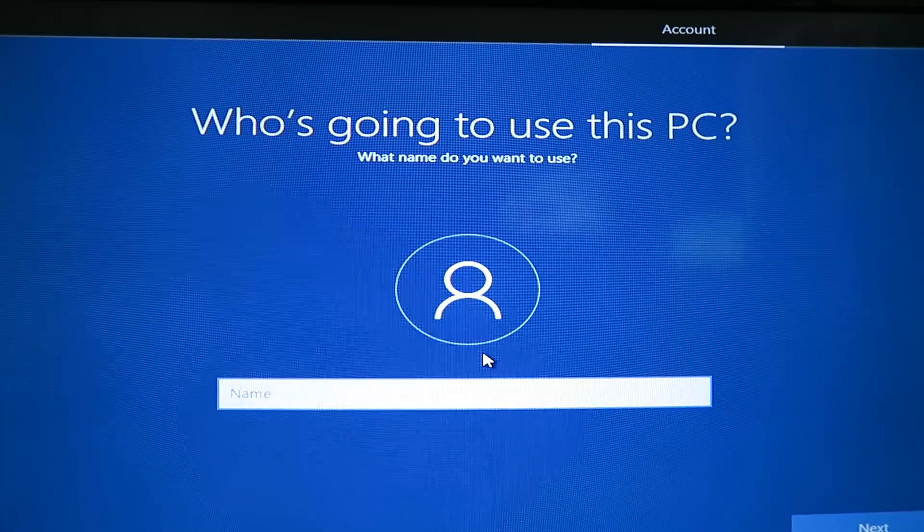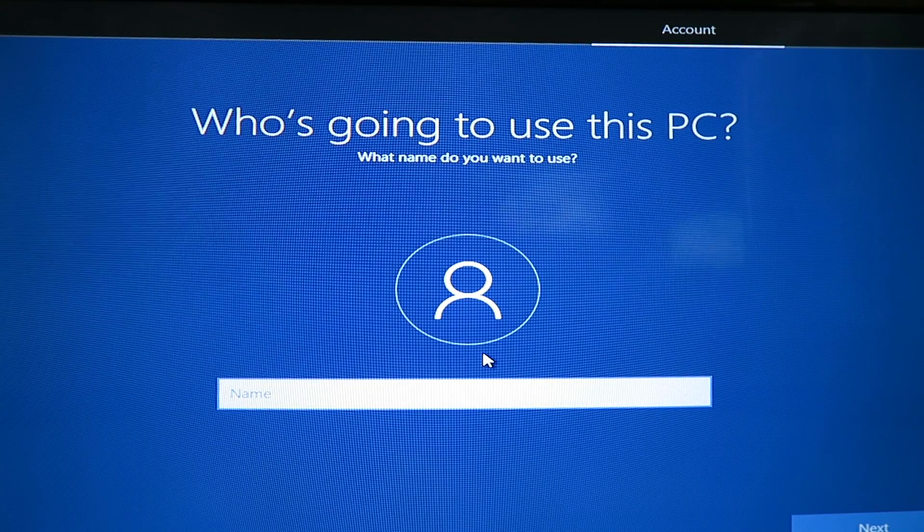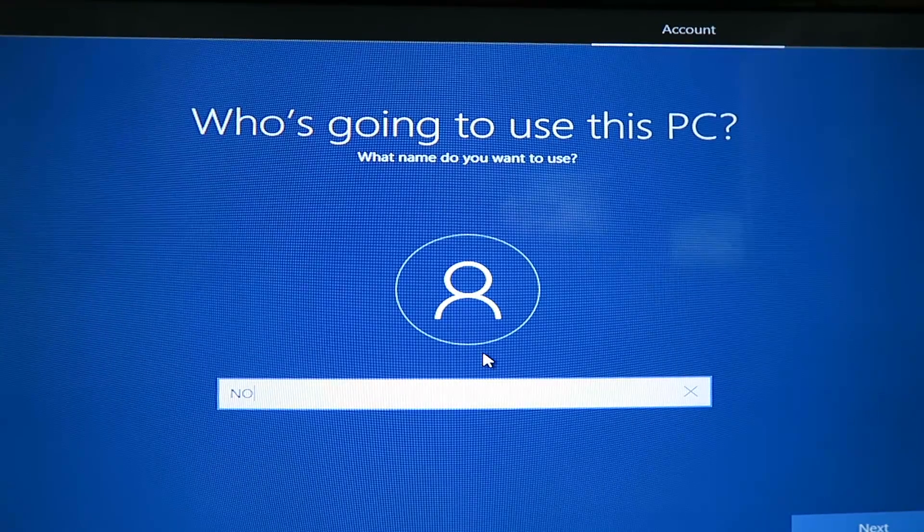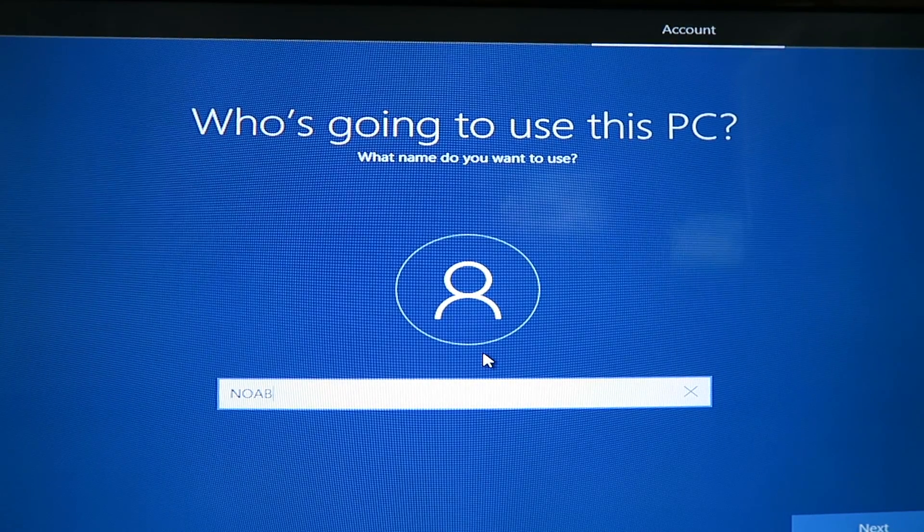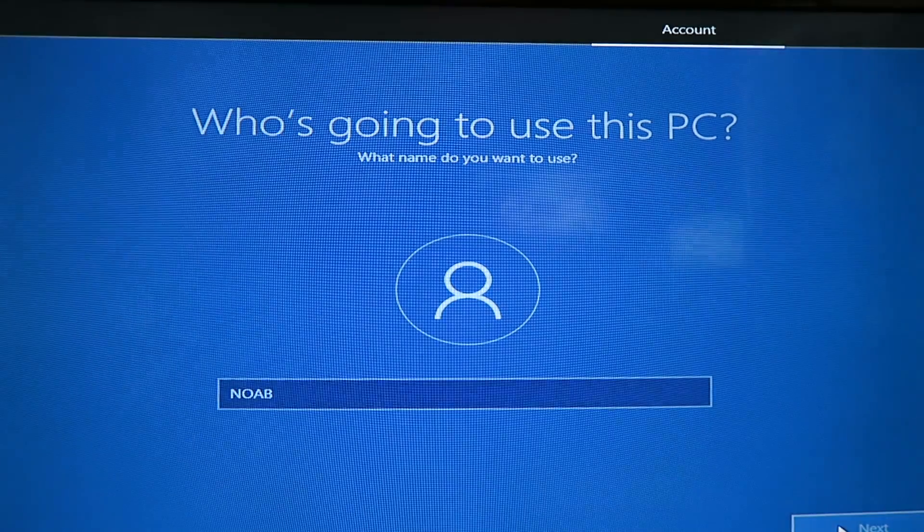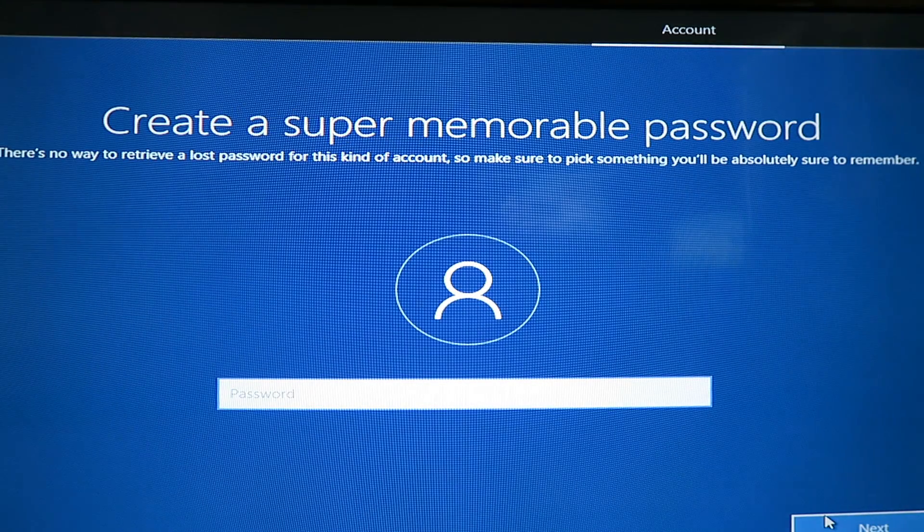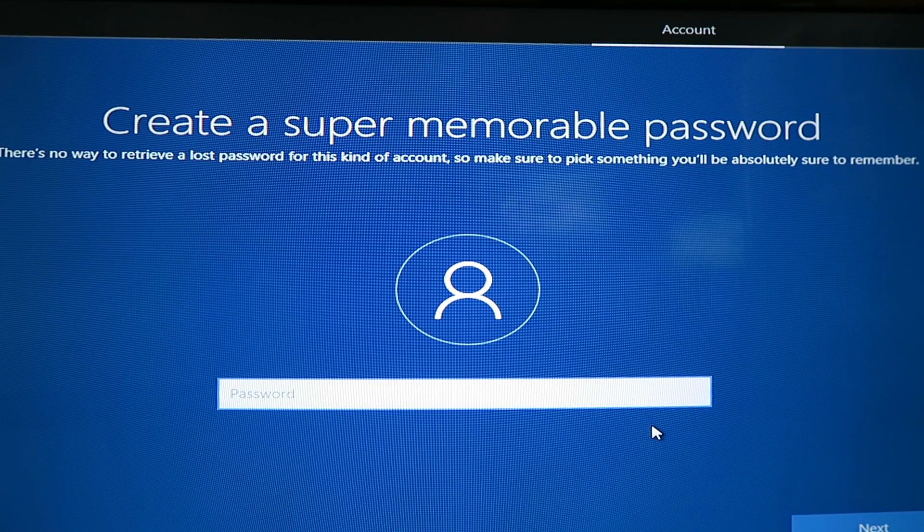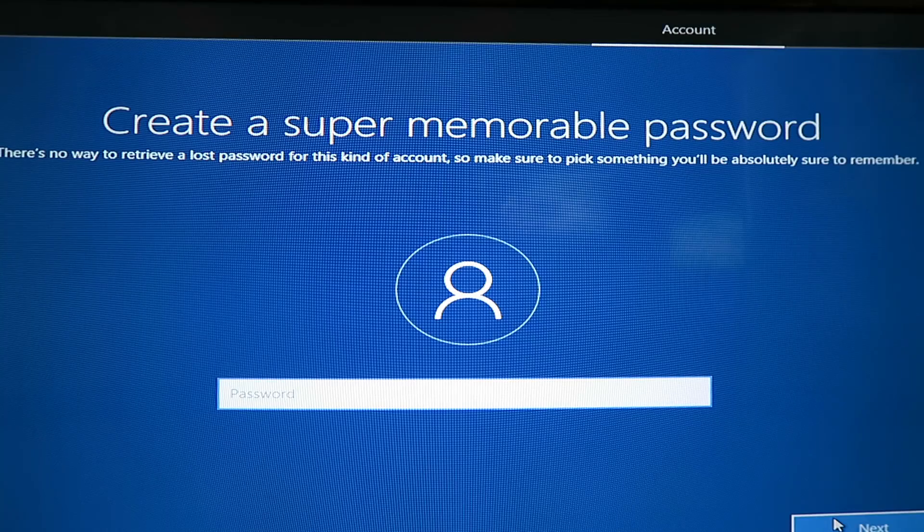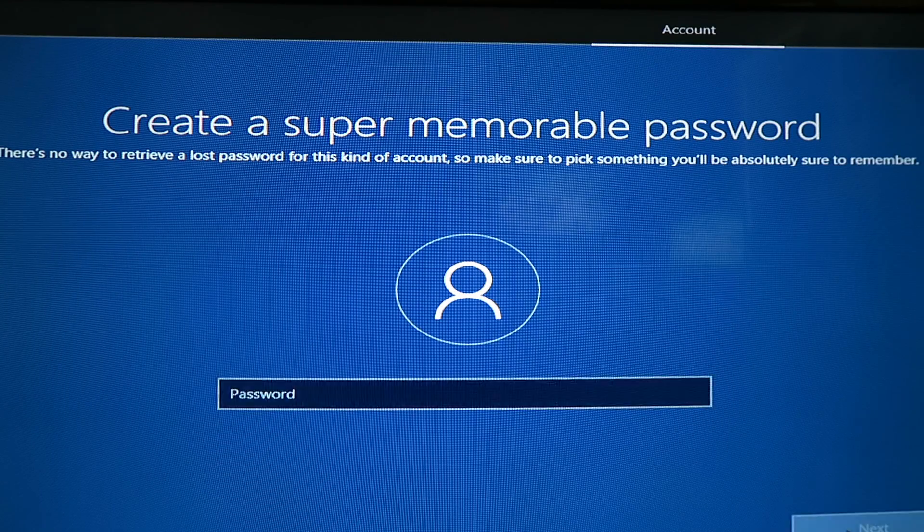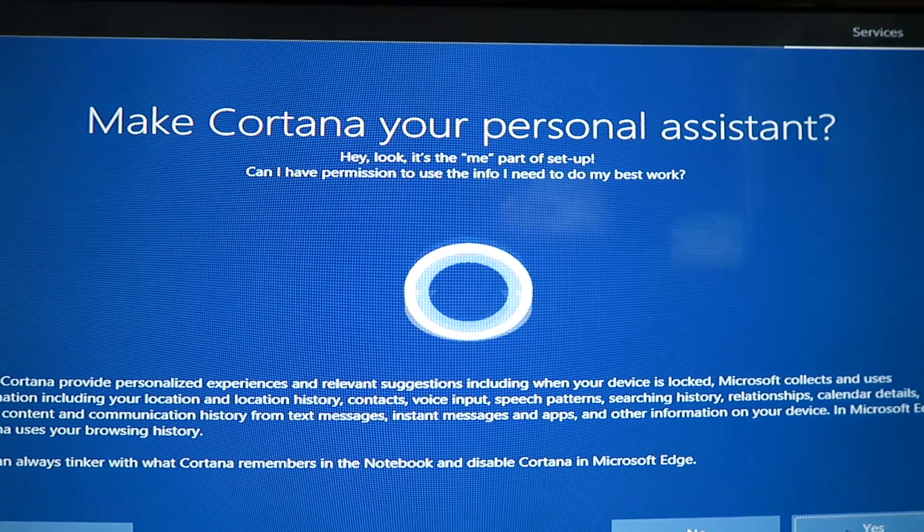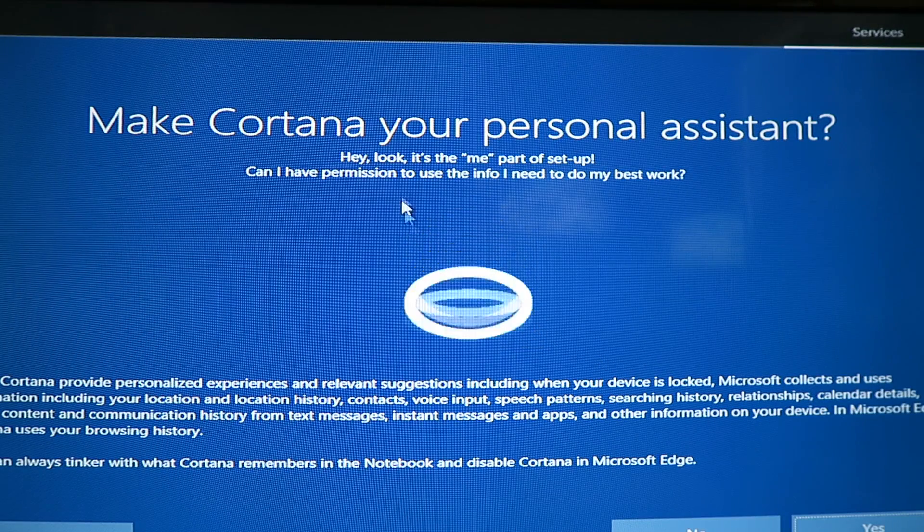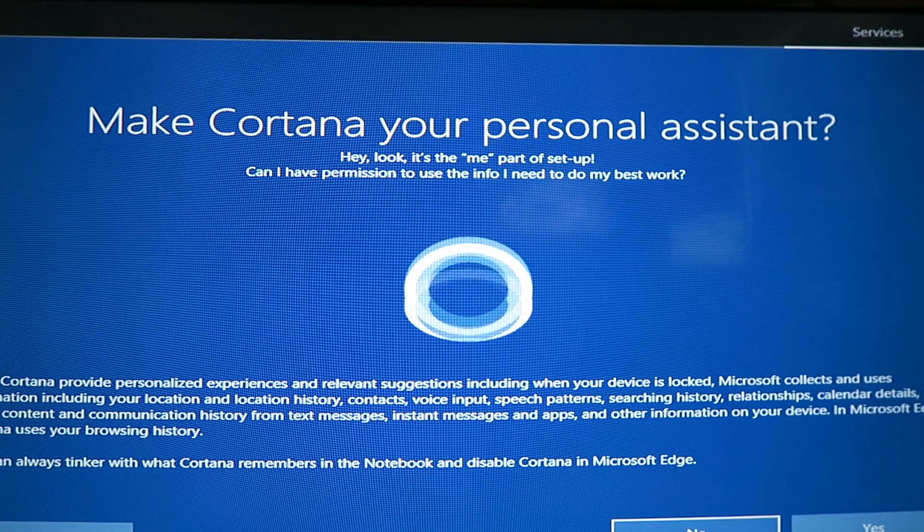Then you put in your name. I'm just going to put in NOAB. Alright next. Super memorable password. I'm not going to put a password on this. But you should for your own system. And then do you want Cortana? I usually do no.